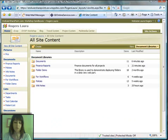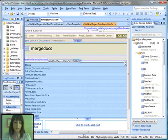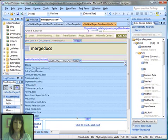Back over to SharePoint Designer, you can see that policy template is listed along with all the other files, they're all listed together.